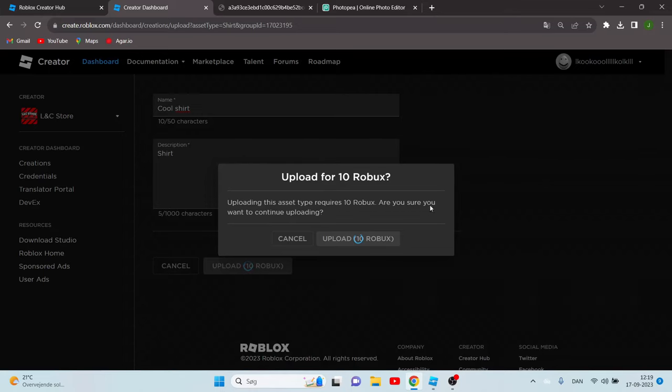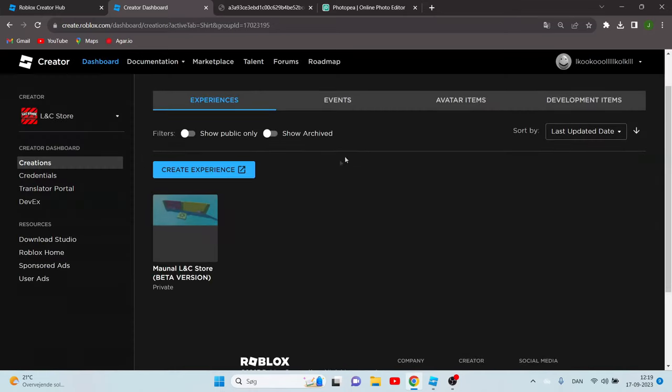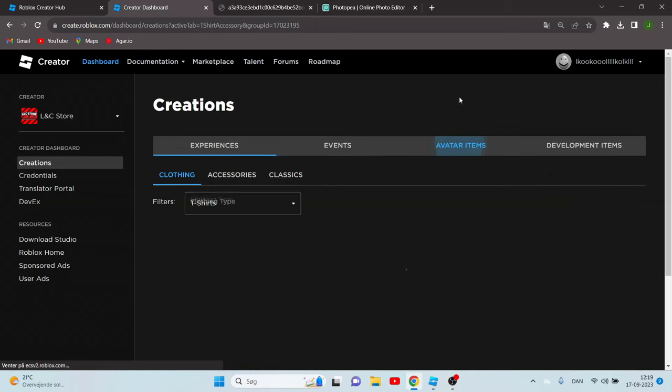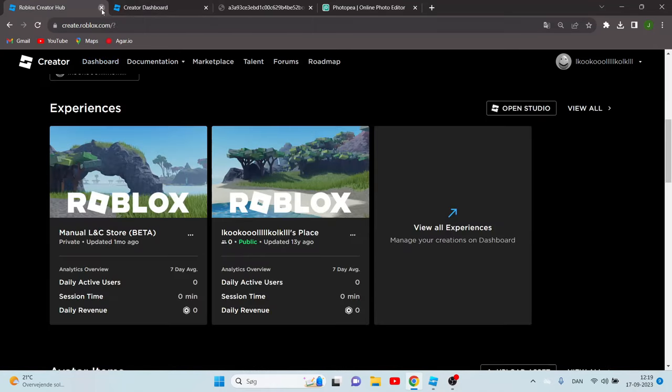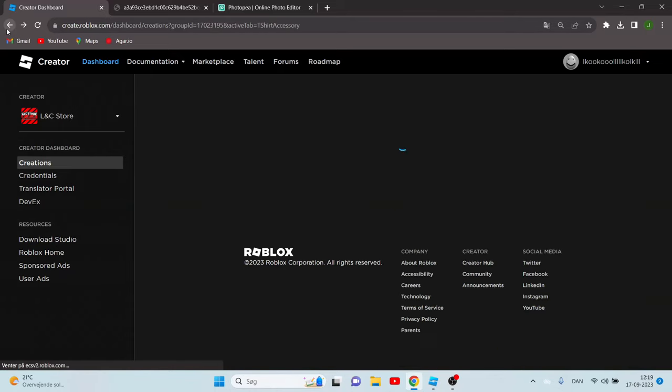Now when it's uploading it can take like 10 seconds, shouldn't take more. And now what you can do is go out of this.